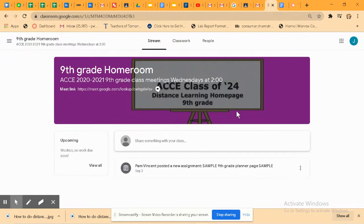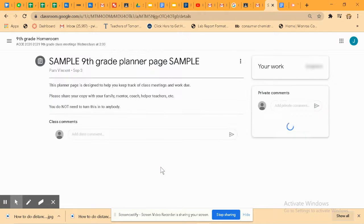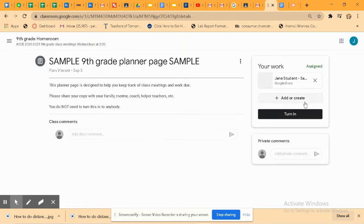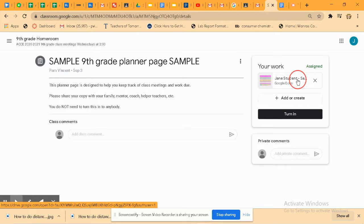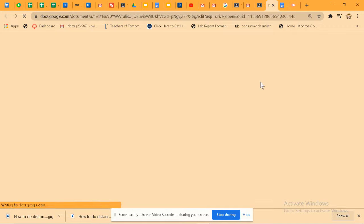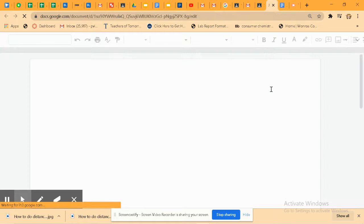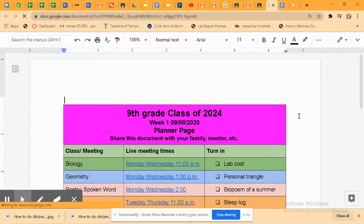Visit your grade level homeroom and then click on the first assignment here to get your planner page for the week. It's called an assignment because we have to put it somewhere, but this is not something you have to turn in. This is just to help you organize yourself.